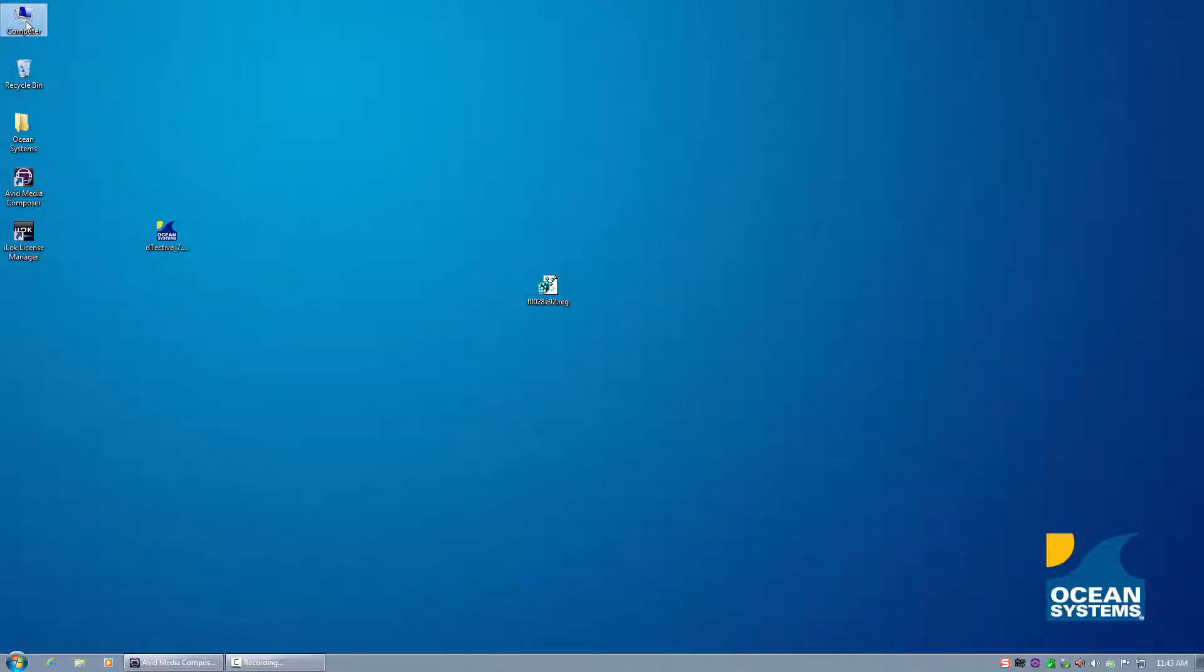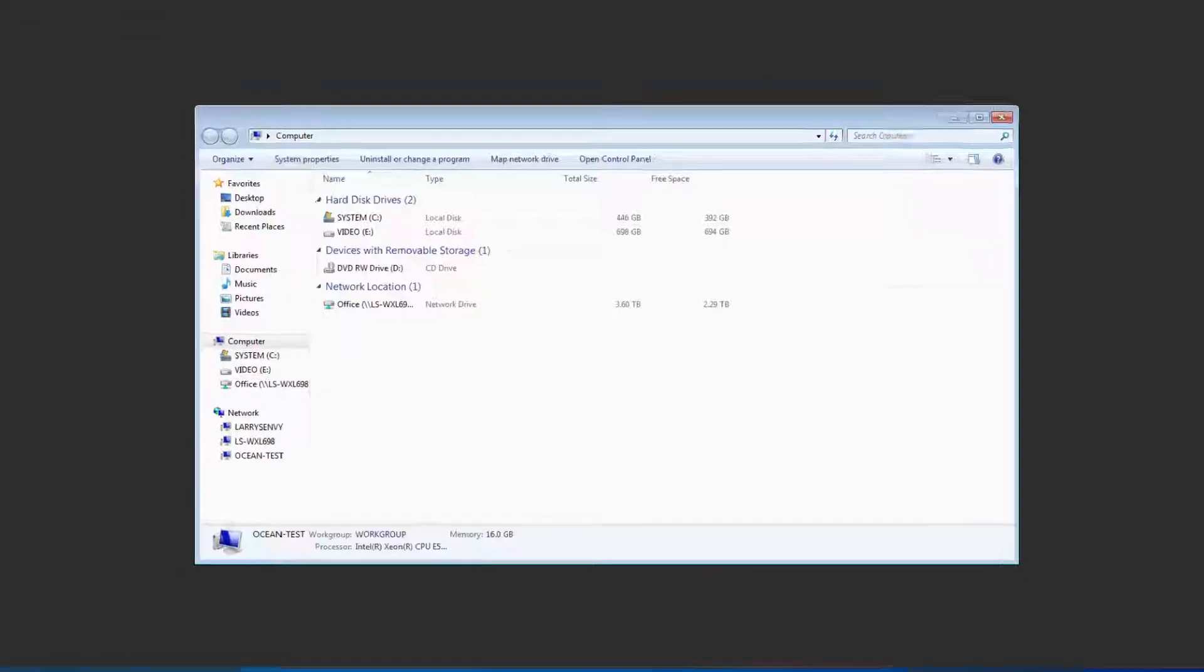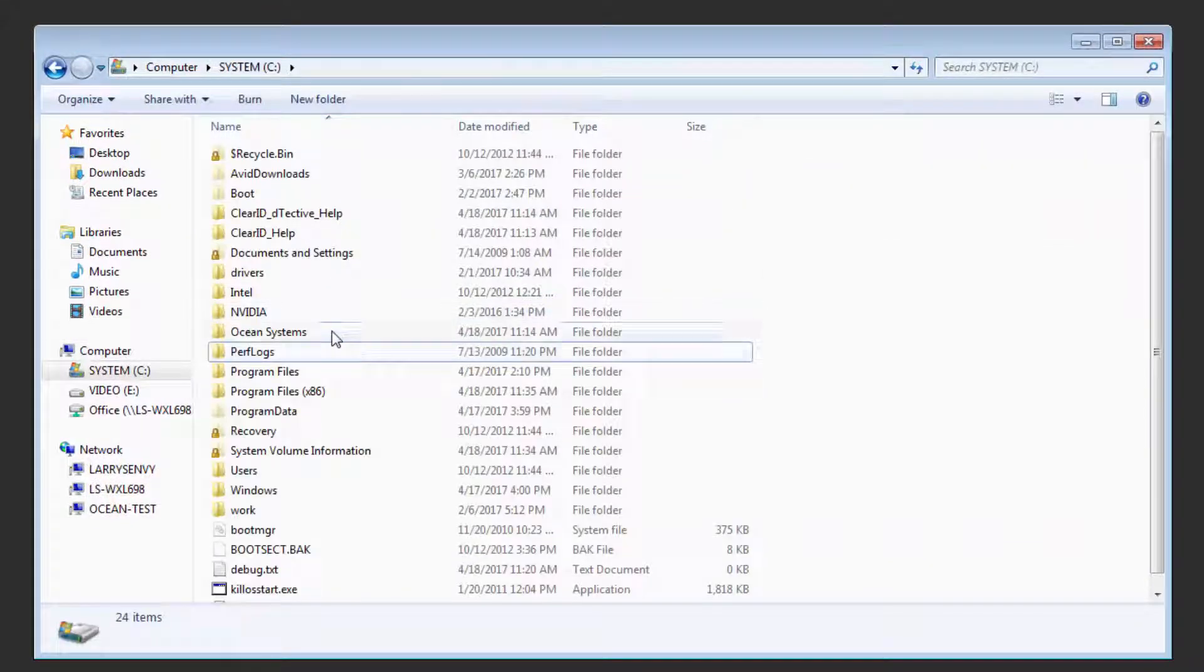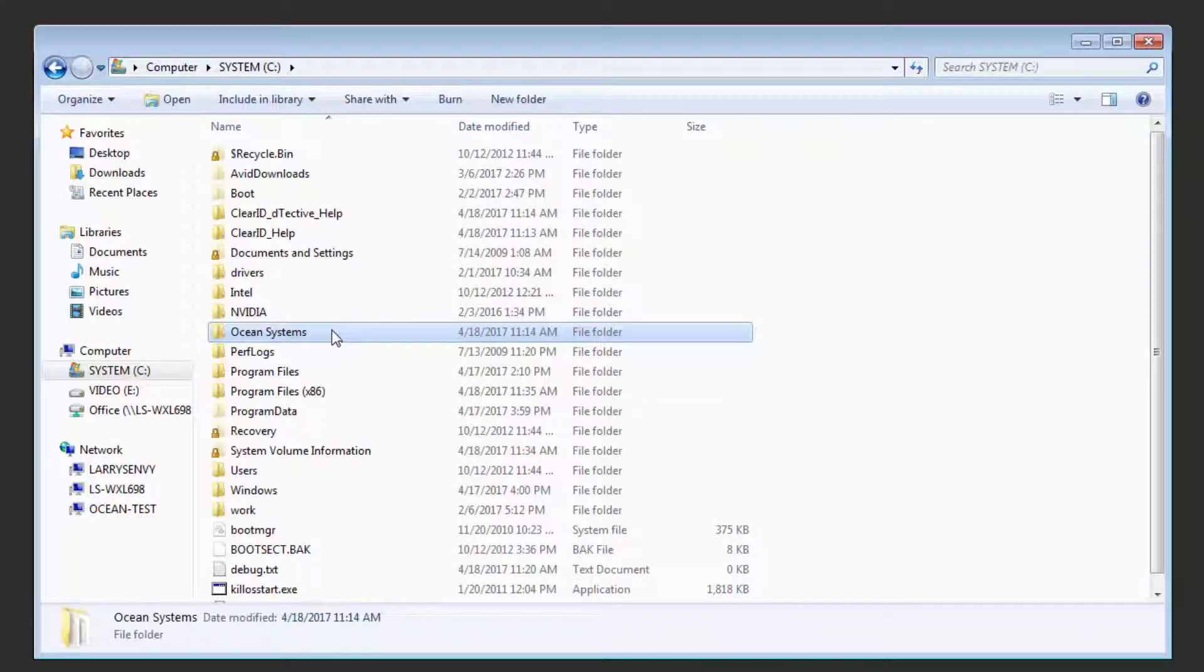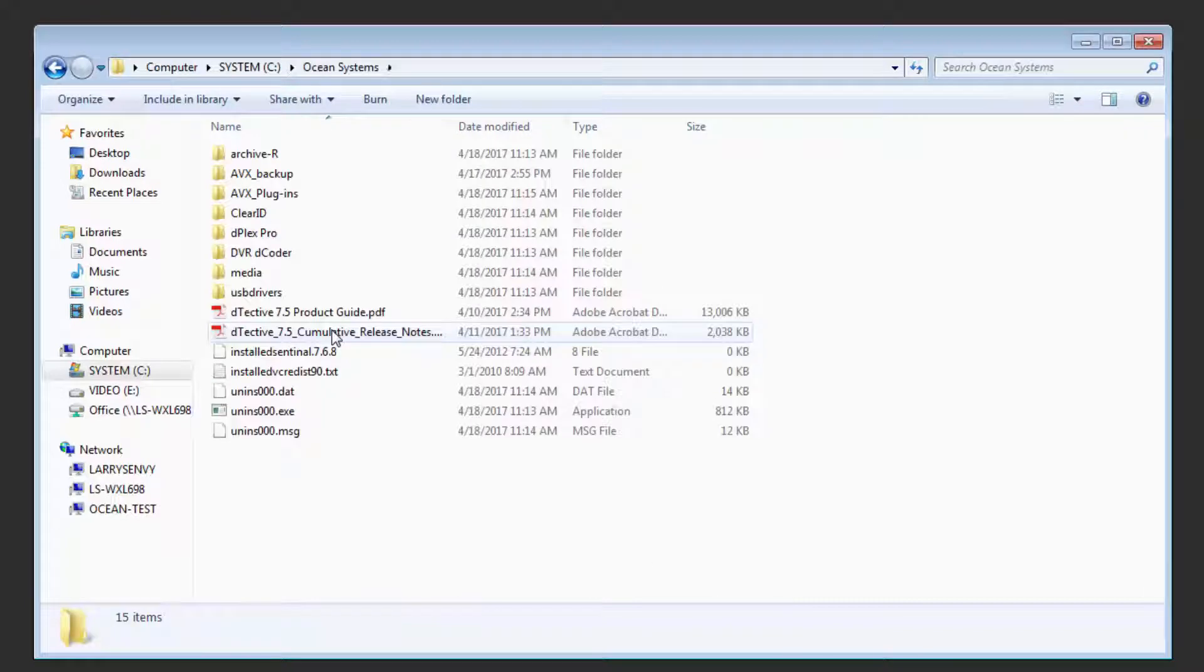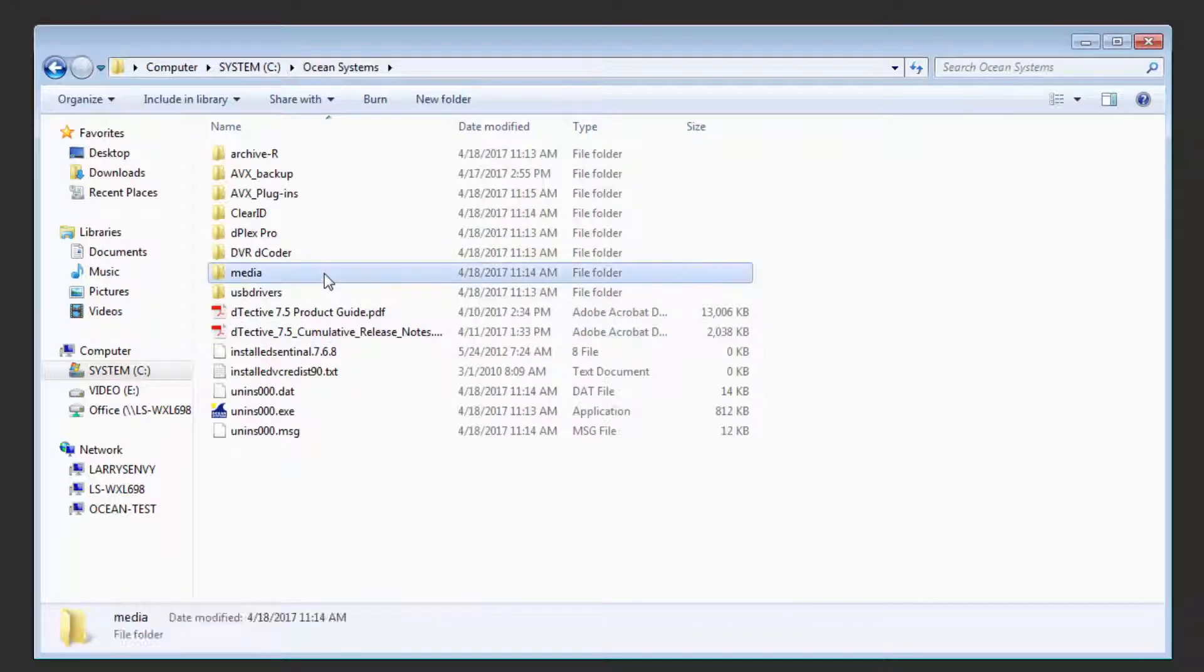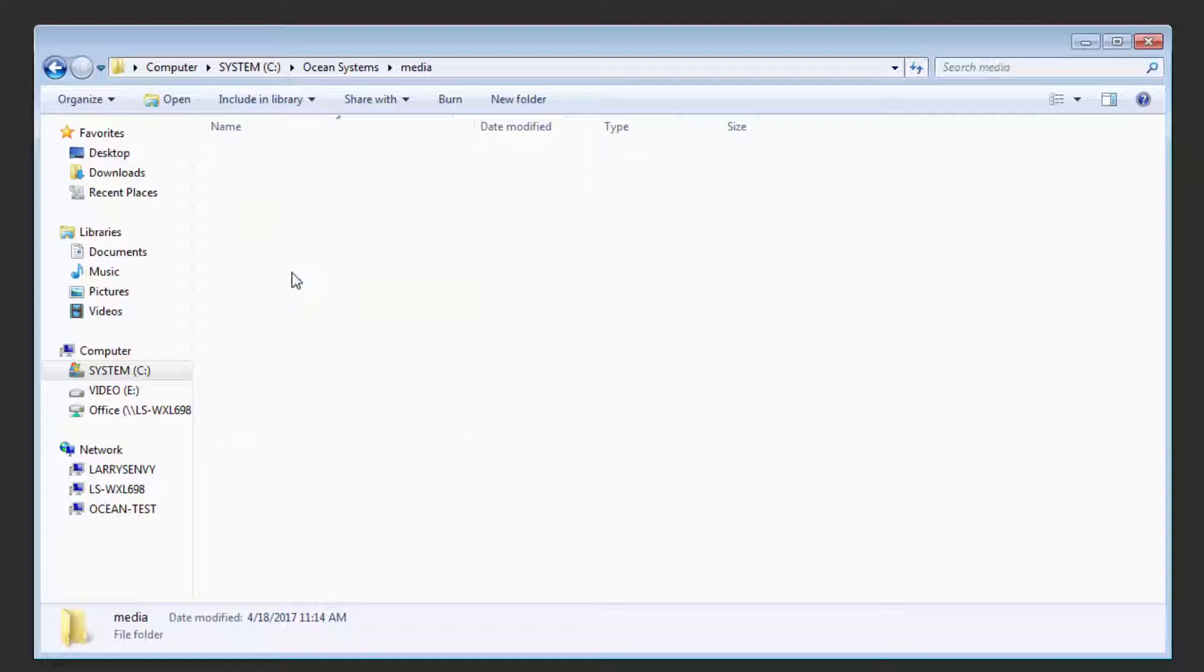To do that, launch My Computer and navigate to the C drive. At the root of the C drive, you'll find a folder called Ocean Systems. The Detective Installer installs various files and resources into this folder, including the sample media under a folder labeled Media.